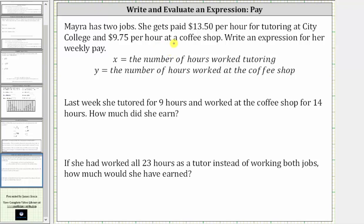Myra has two jobs. She gets paid $13.50 per hour for tutoring at City College and $9.75 per hour at a coffee shop. We'll add an expression for her weekly pay if we let x equal the number of hours worked tutoring and y equal the number of hours worked at the coffee shop.